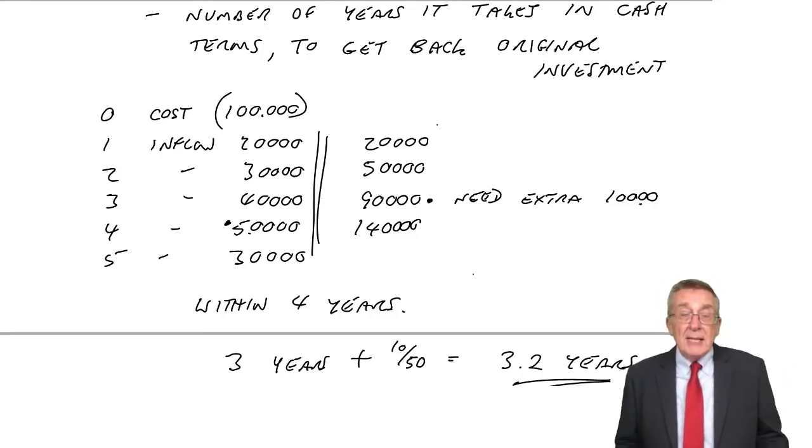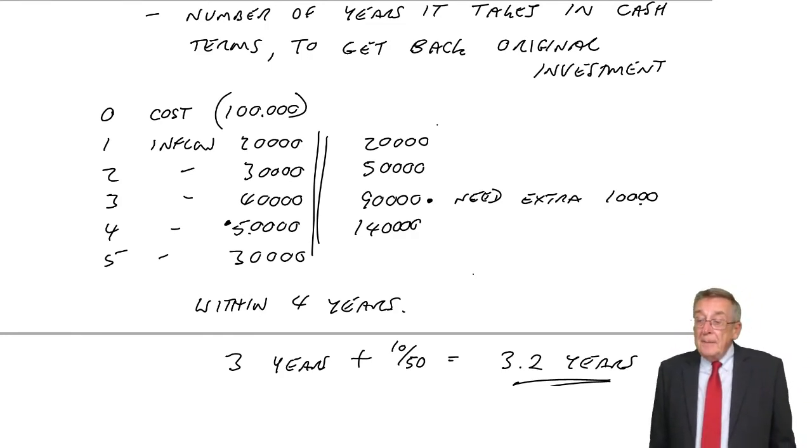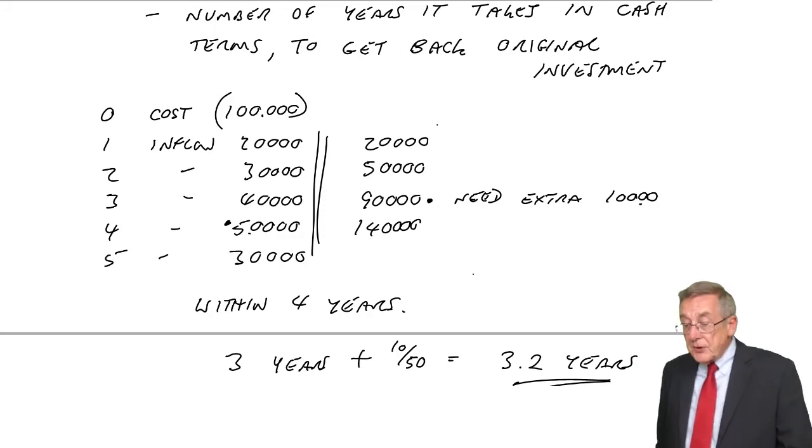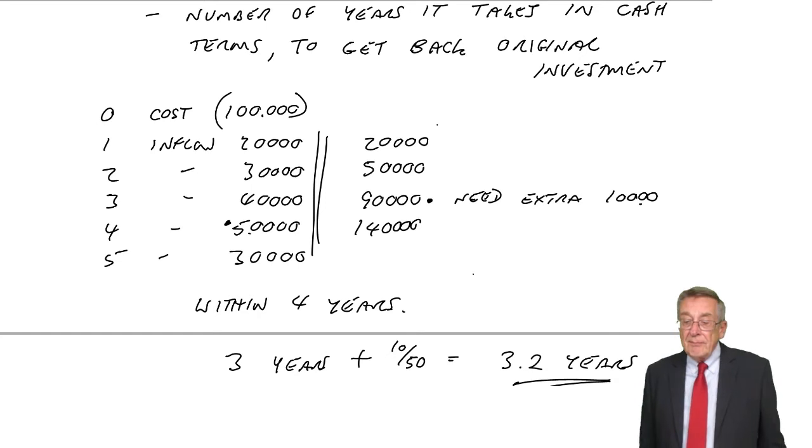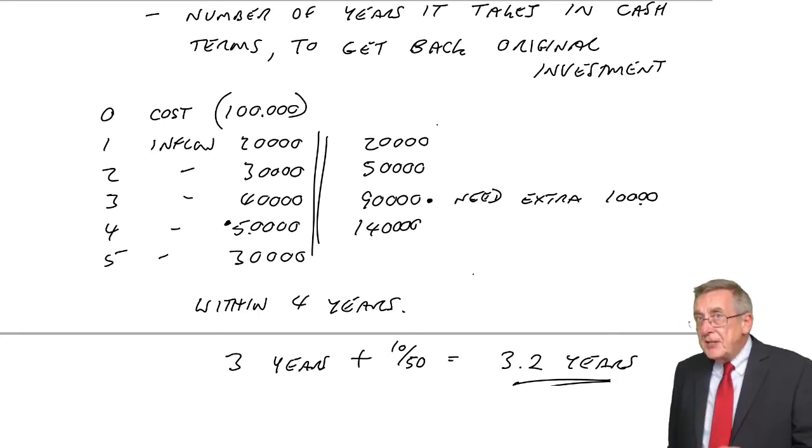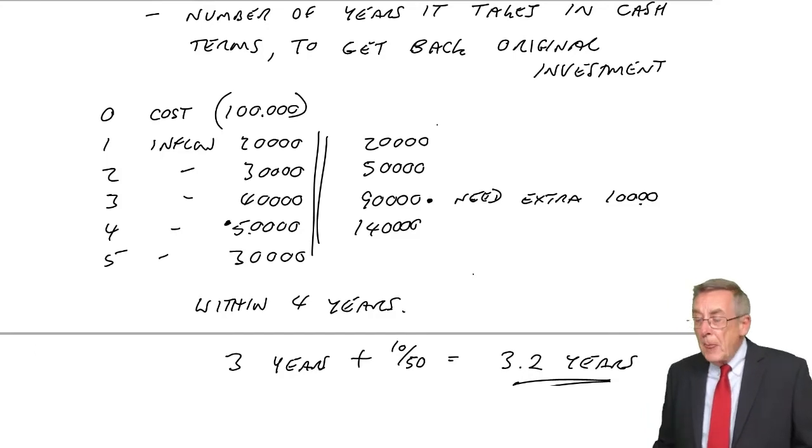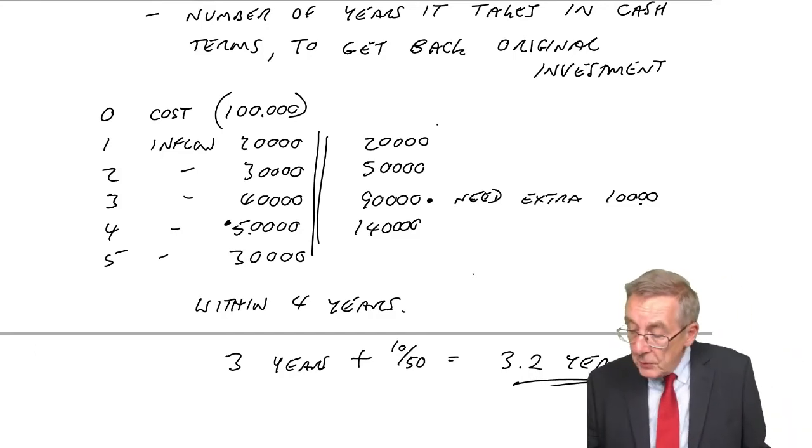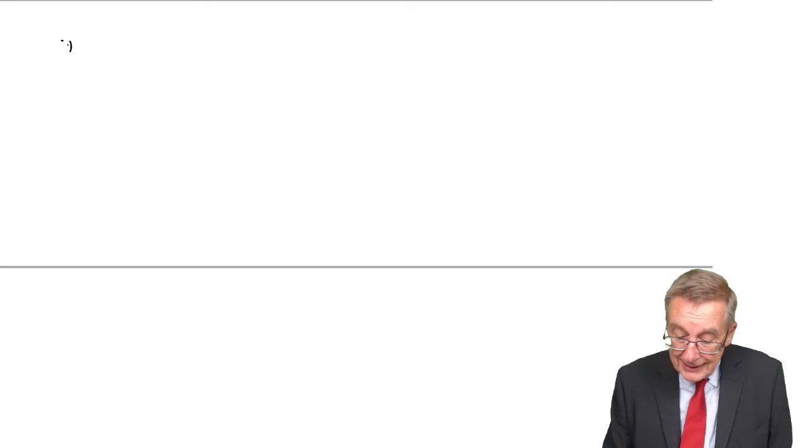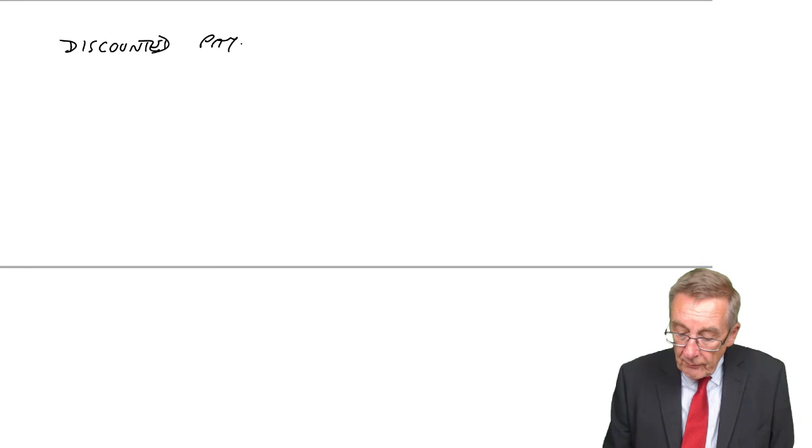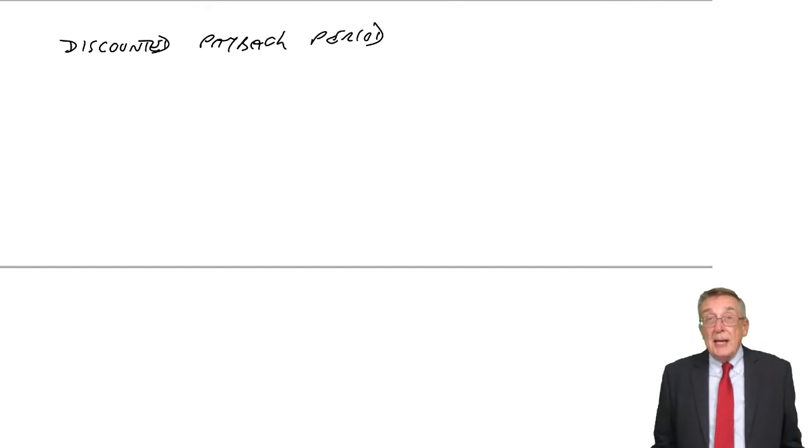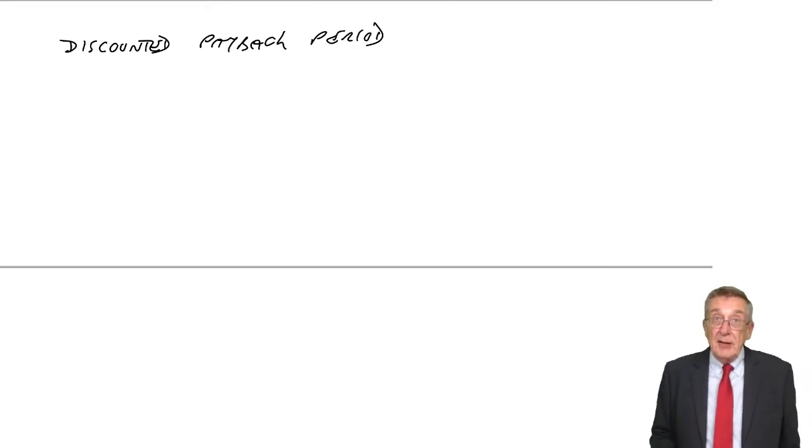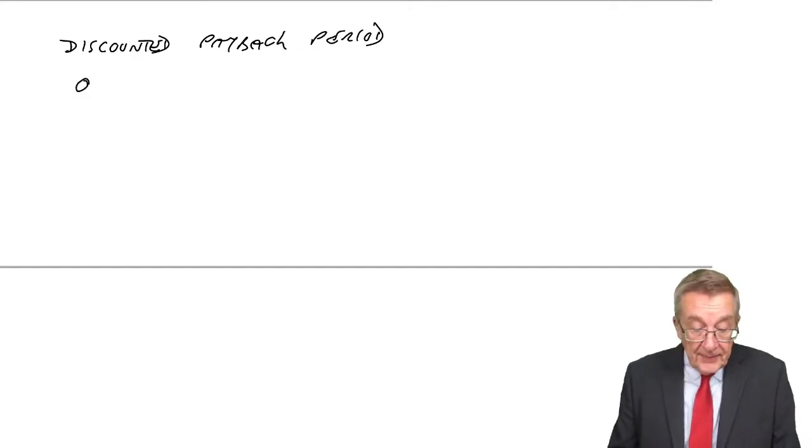Now, if you're simply asked for a payback period, that's it. Now, we can refine it a little bit, because, of course, we haven't taken any account of the cost of money in arriving at that. And so, check. If they simply say the payback period, there's the answer. But they could ask you for the discounted payback period. In which case, we do exactly the same as we just did, but we discount the cash flows first.